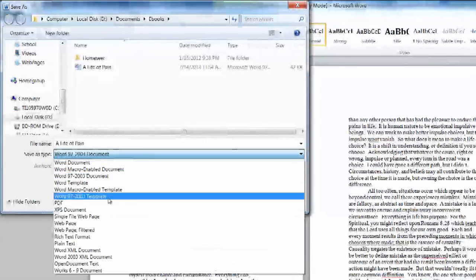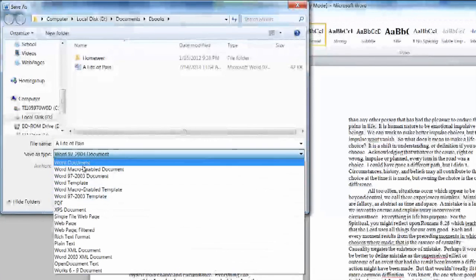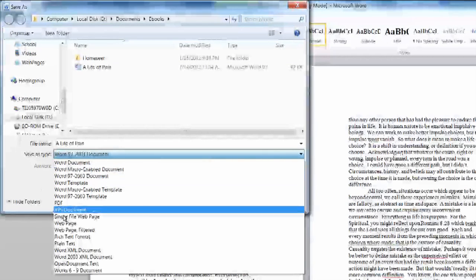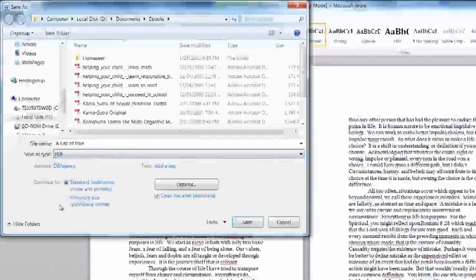Under the Save As type you have your default Word documents in different formats but you'll also see on this selection PDF.